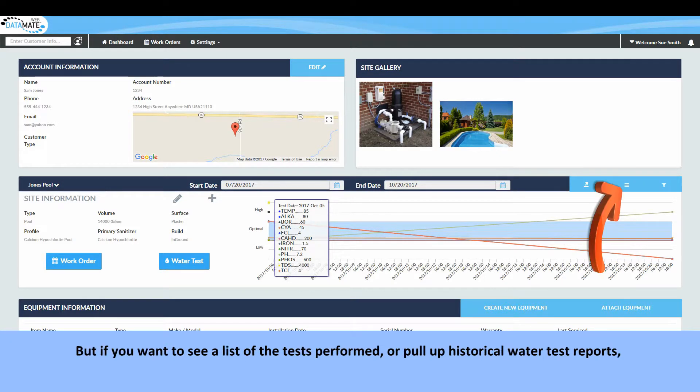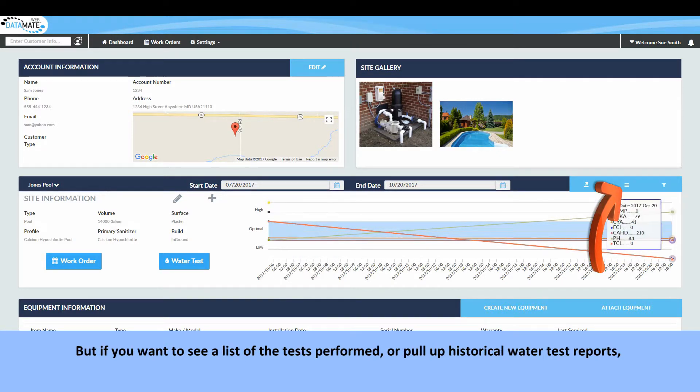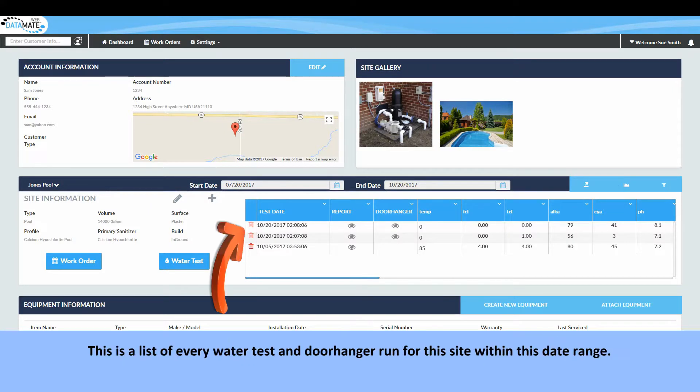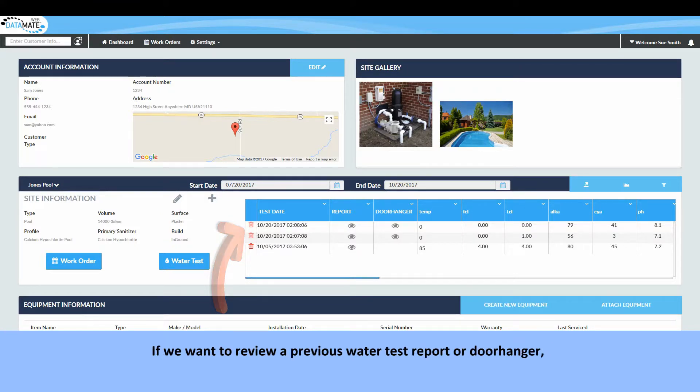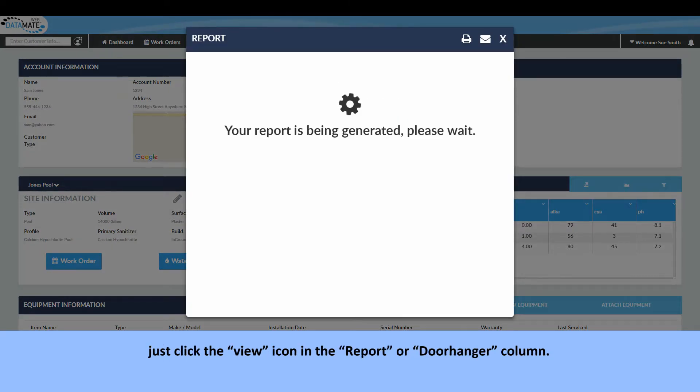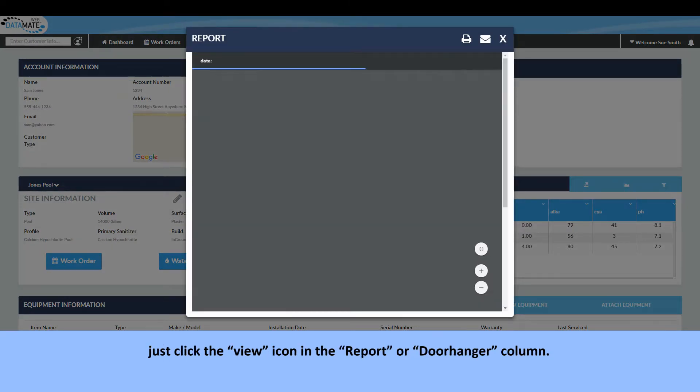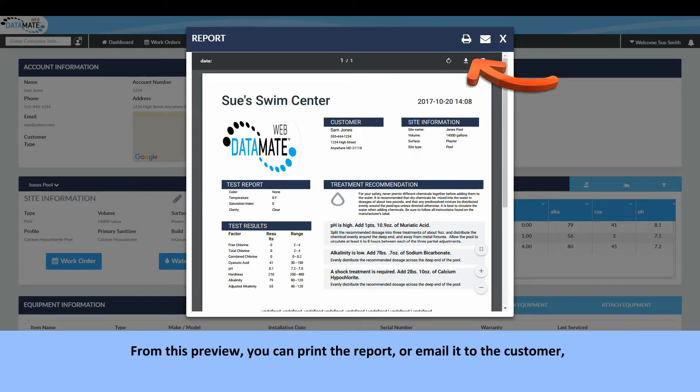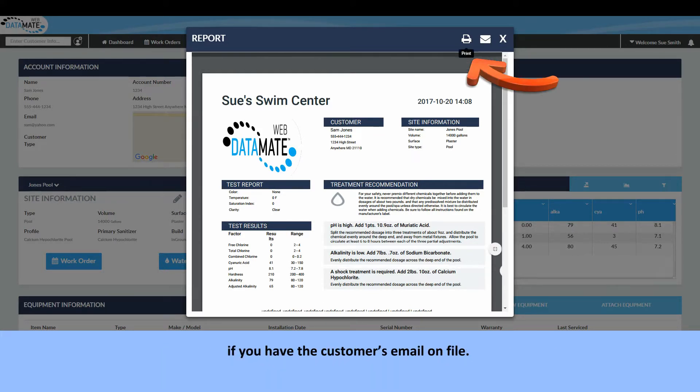But if you want to see a list of the tests performed or pull up historical water test reports, switch the graph to show a list view. This is a list of every water test and door hanger run for the site within this date range. If we want to review a previous water test report or door hanger, just click the view icon in the report or door hanger column. From this preview you can print the report or email it to the customer if you have the customer's email on file.